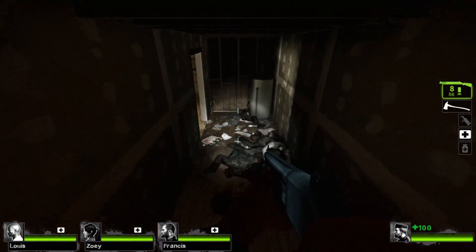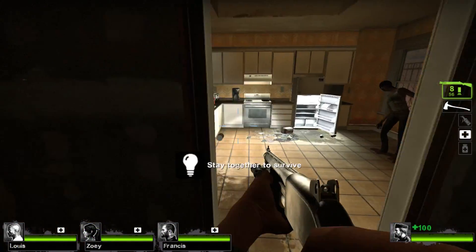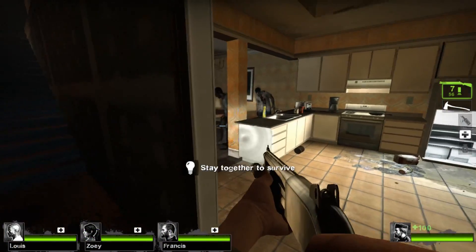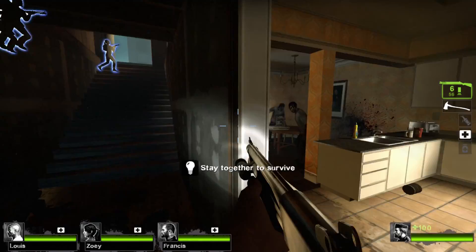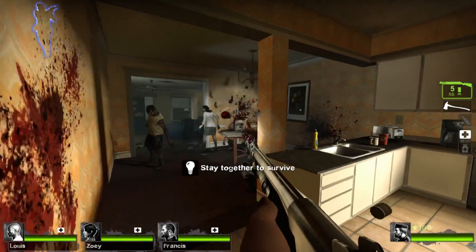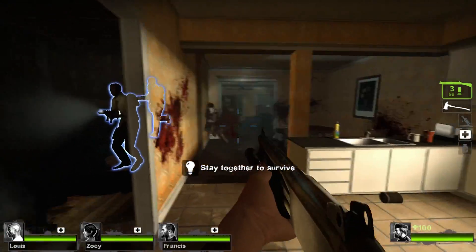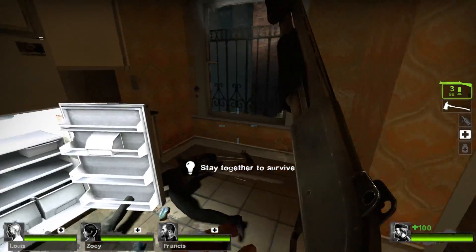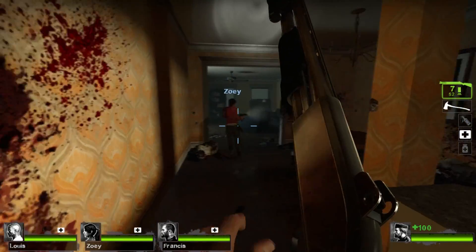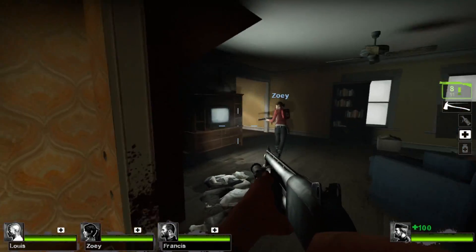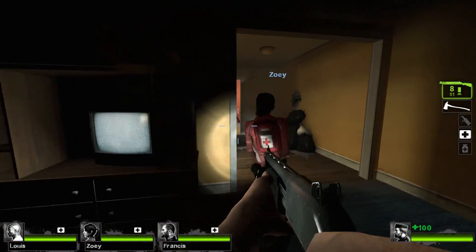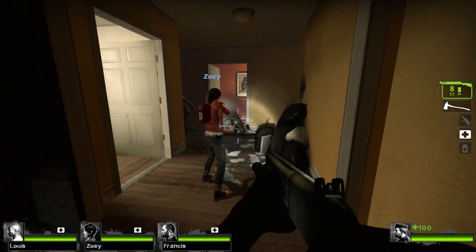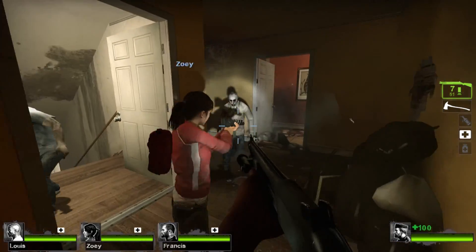Now, Left 4 Dead 2 is a somewhat older game that I haven't played in quite a while. It uses basically the same engine as Half-Life 2 and TF2, with a very different aesthetic, obviously. It stuttered a little bit at the beginning, but it evened out pretty quick, and overall, it played just fine.